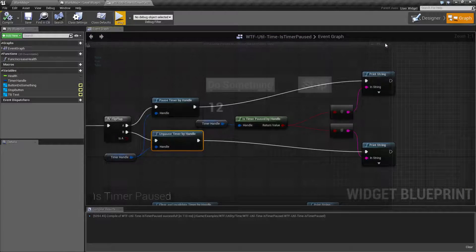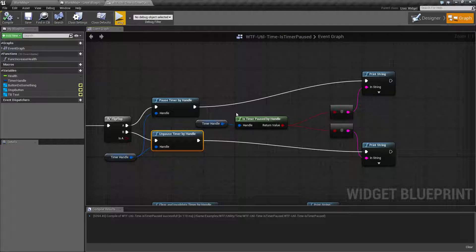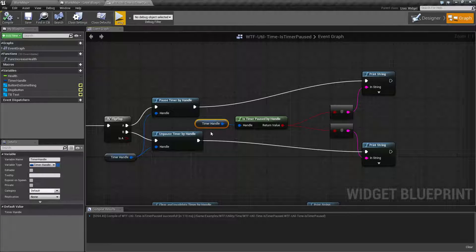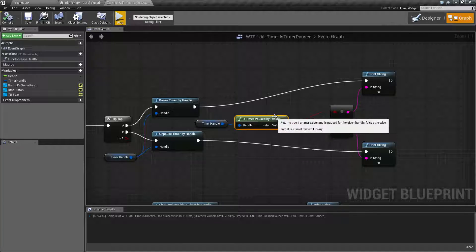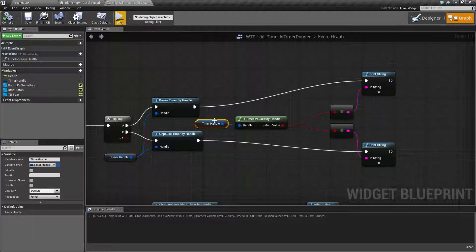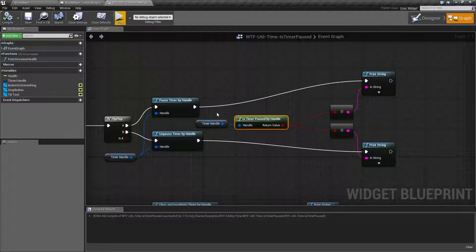So that's it. That is what our Is Timer Paused by Handle node does: it takes in our current timer handle and passes back whether it's paused or not. If this is an invalid timer handle, it's going to return false. So just keep that in mind.